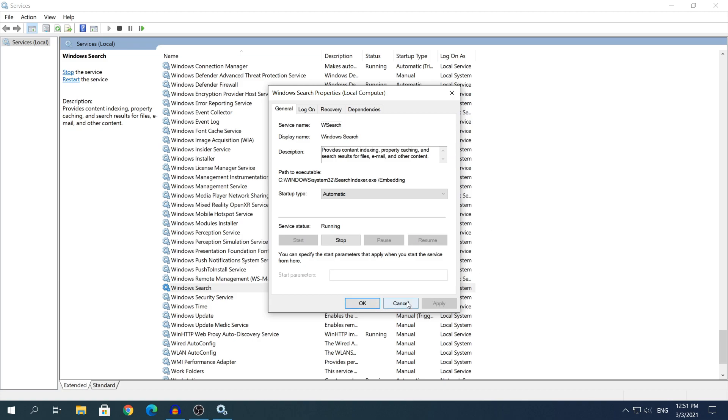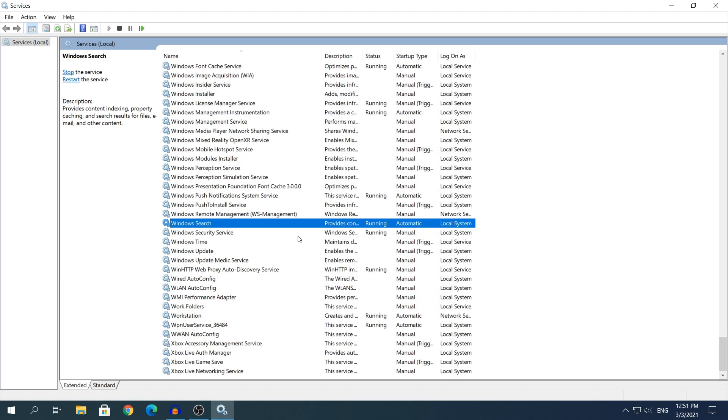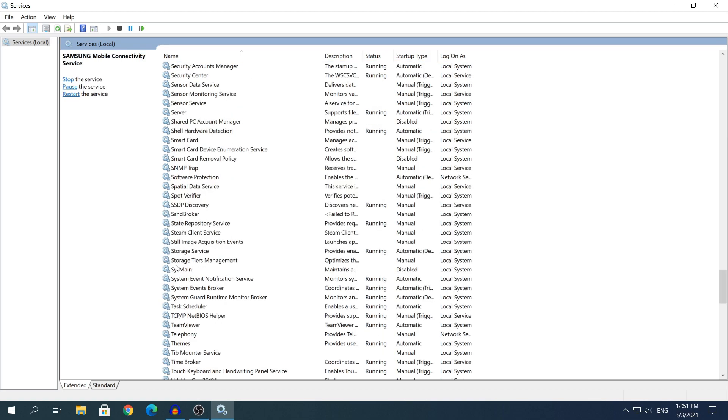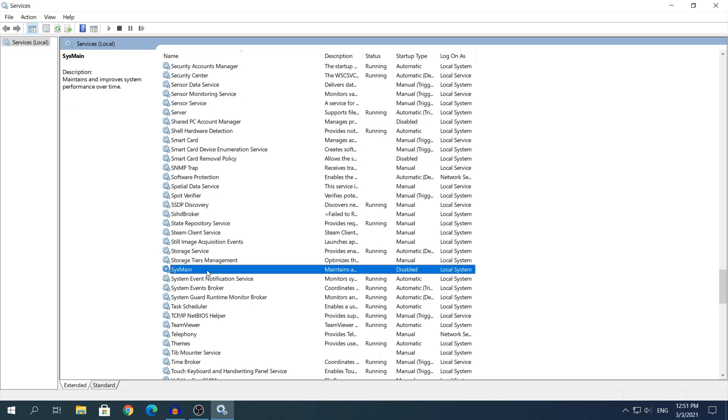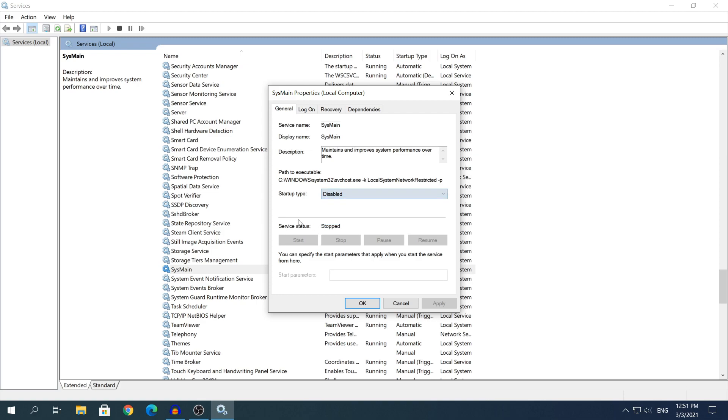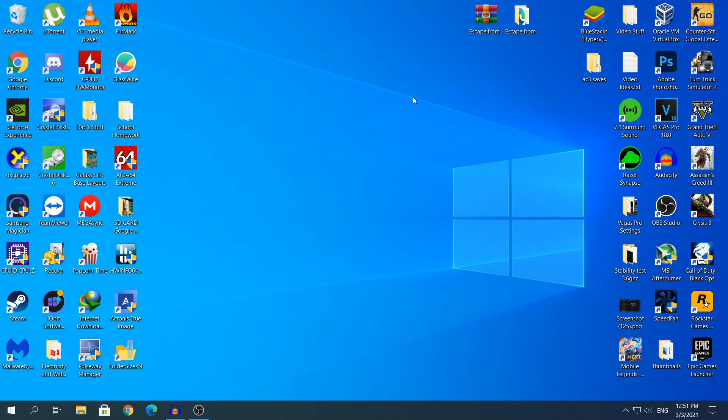We need to disable the service SysMain or SuperFetch. Hit on your keyboard the letter S, then scroll down a little bit and you will see SysMain right here. As I said, if you have an old build of Windows 10, it's going to be called SuperFetch. Double click on that, click Stop if the service is running, and change the startup type to Disabled. And again, click Apply and OK. And that's method number one.